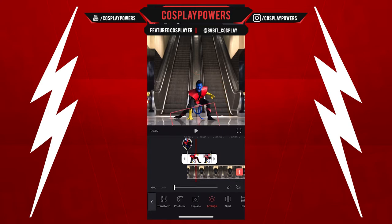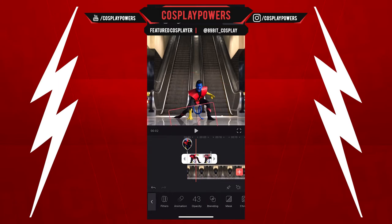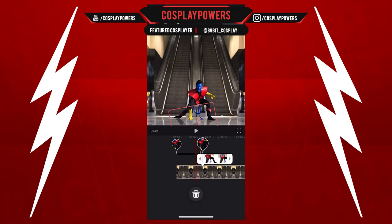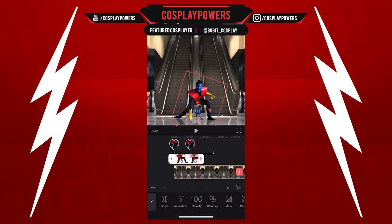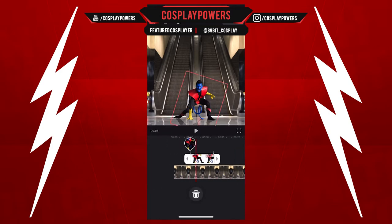This is unbelievable that we're doing this on a phone because normally we do this in After Effects. This app is pretty awesome, if I don't say so myself.